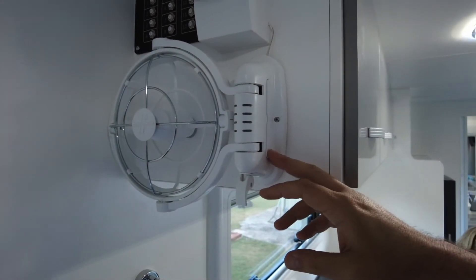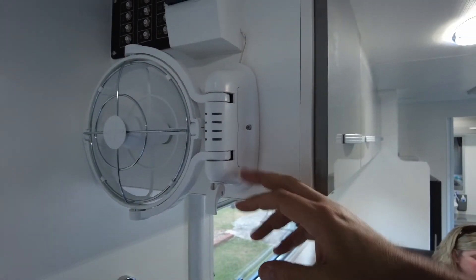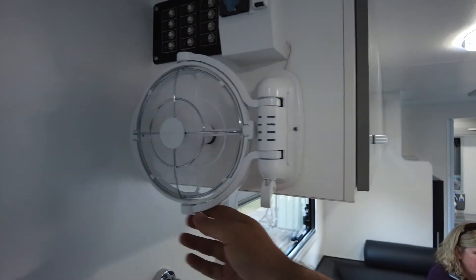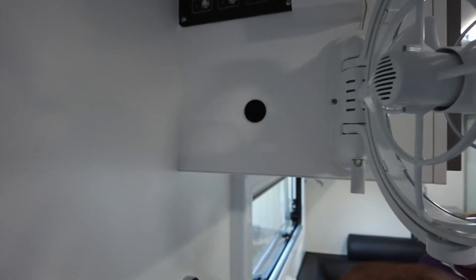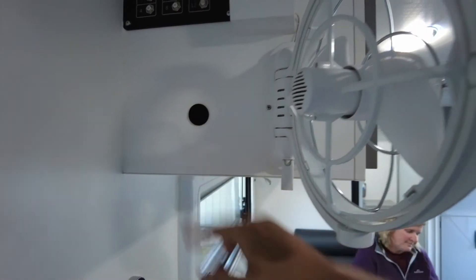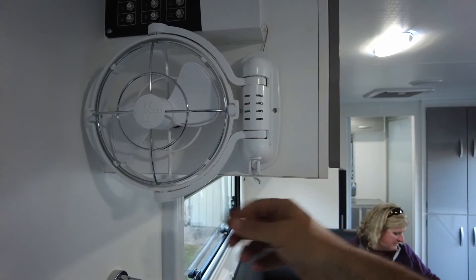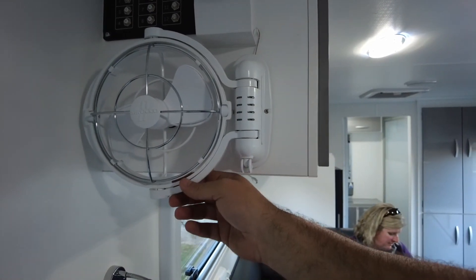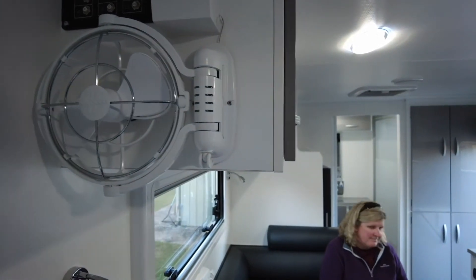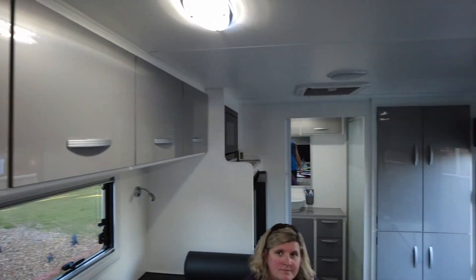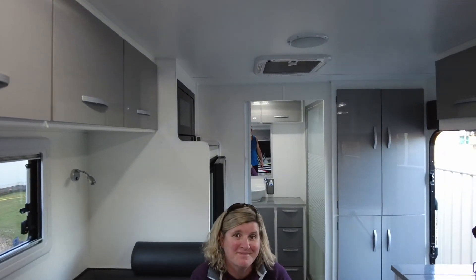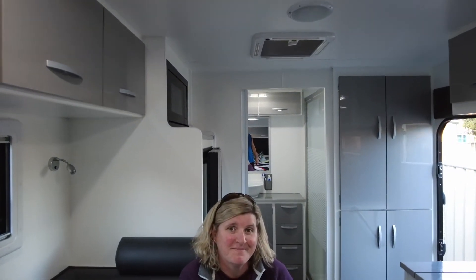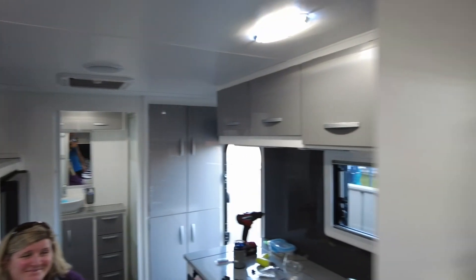One thing I did do was put a little black dot on the wall just so when we are traveling. That was really good. And Loretta, how good's the Sirco fan? Yeah, it's really good. She's a lady of many words.